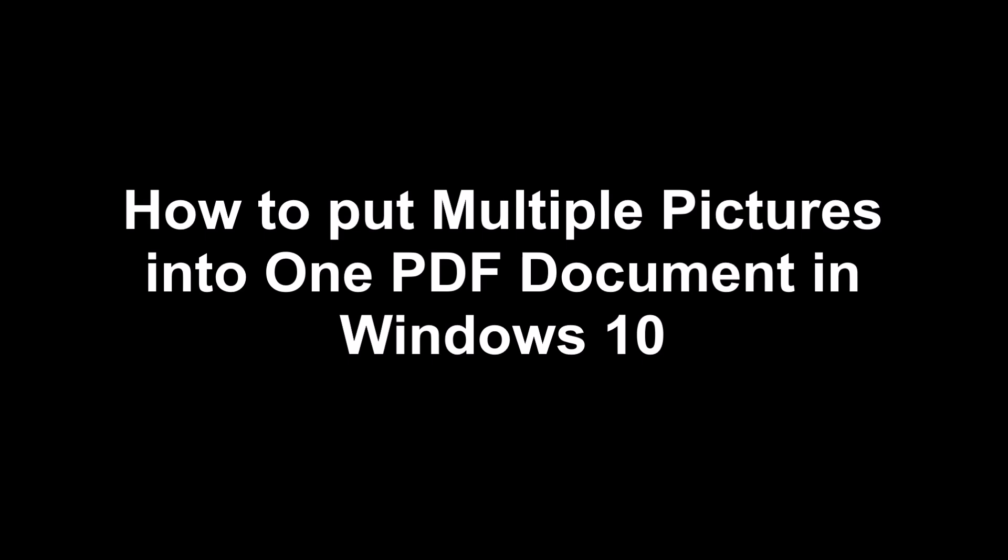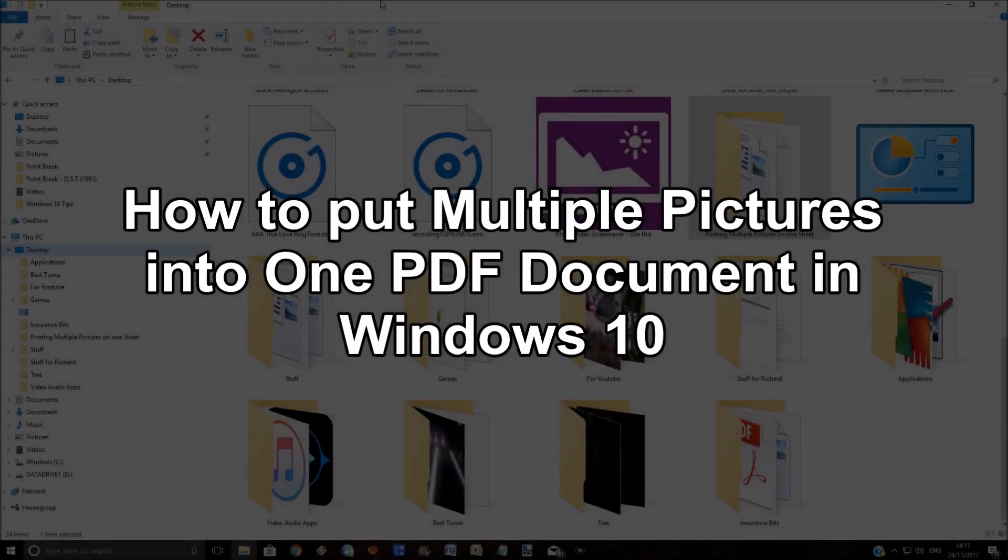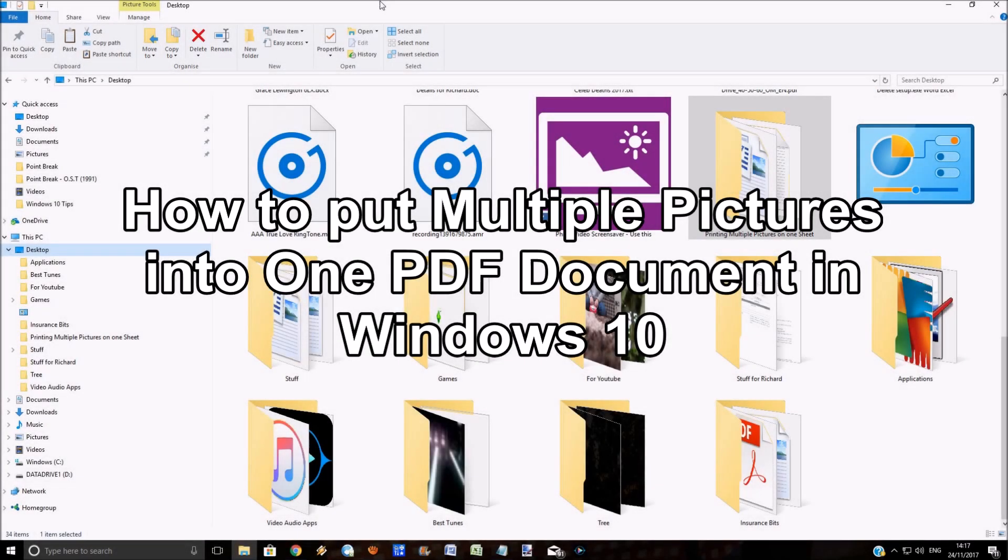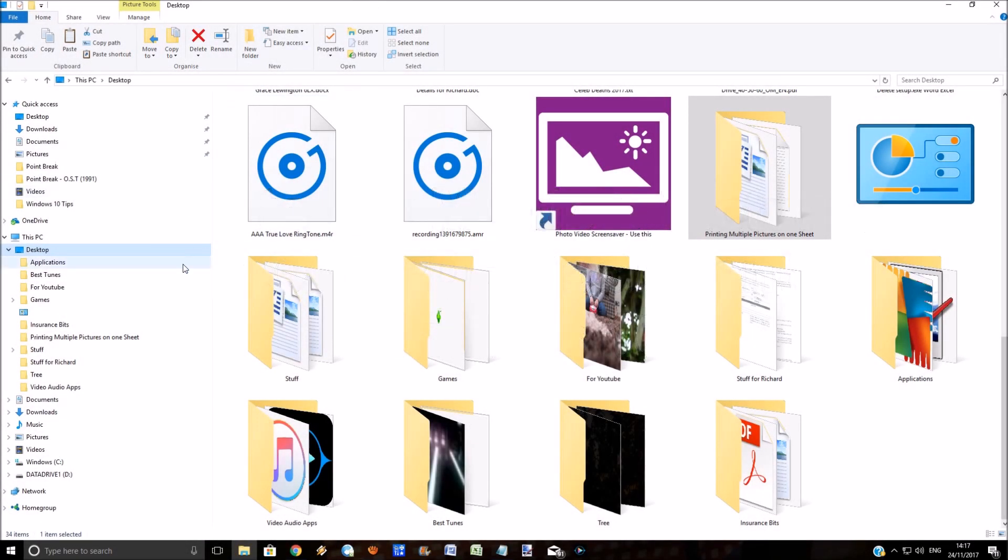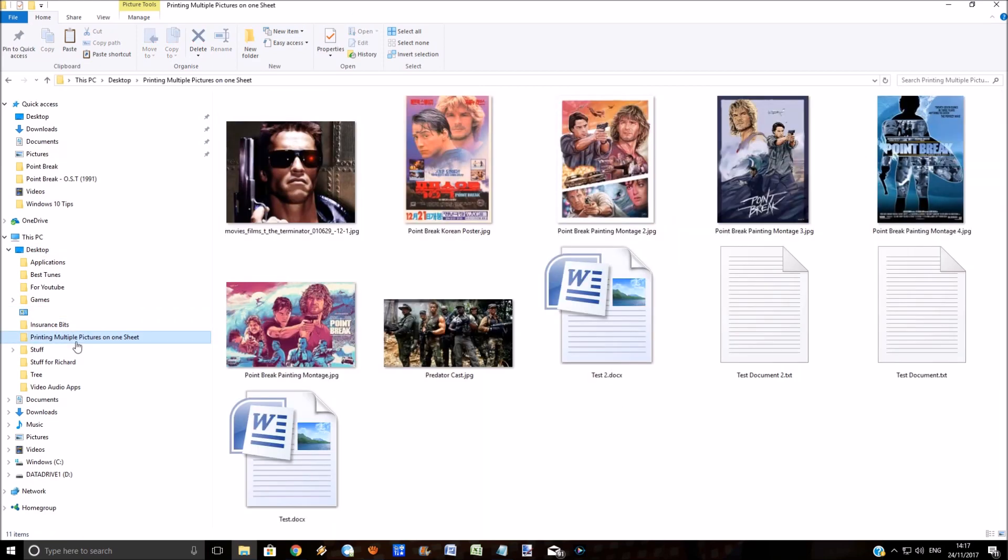Today I'm showing you how to put multiple pictures into one PDF document within Windows 10. I'm going to go into a folder with some stored pictures and select these: one, two, three.